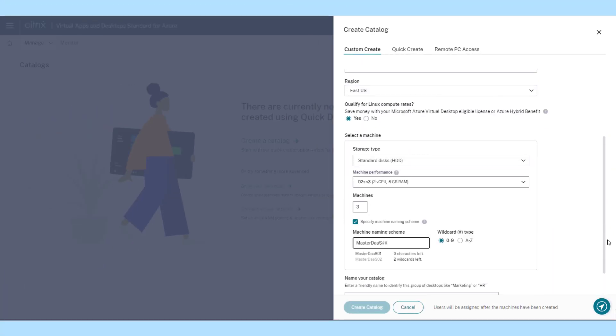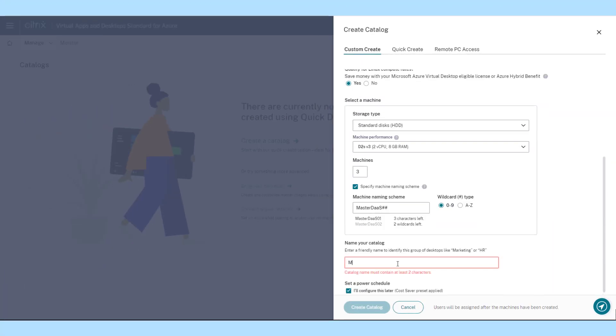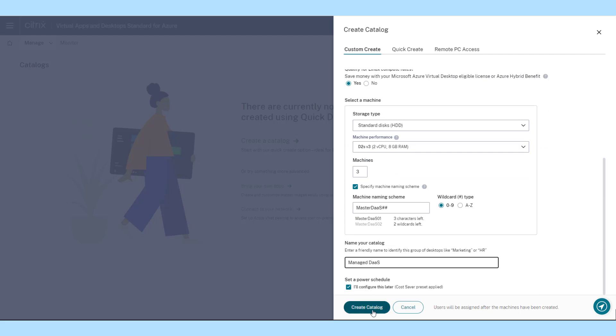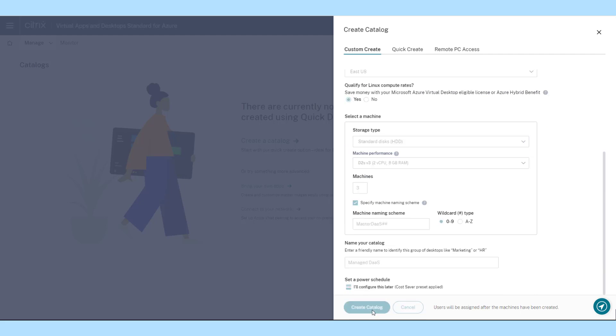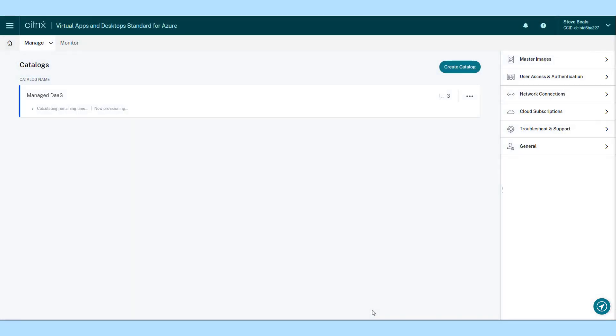With Citrix-managed DAS for Microsoft Azure, you have the simplest and fastest way to empower your users and deliver customized Windows desktops from Microsoft Azure.